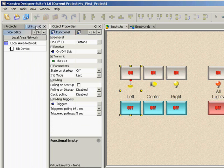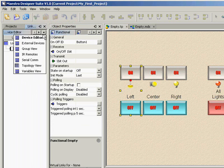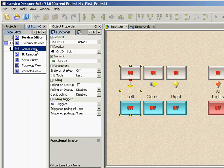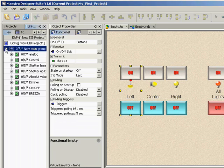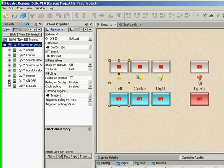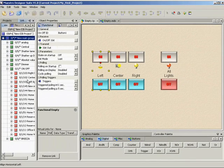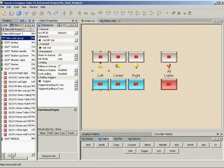Click on linkers and devices. We use this window to use the different types of linkers. In this example we will link group addresses. Select the group view tab in linker and devices and open it. Now we can see the group addresses that we imported from the ETS database.